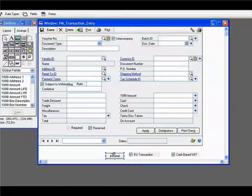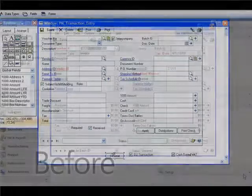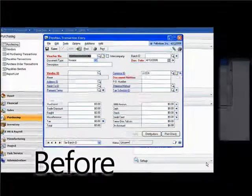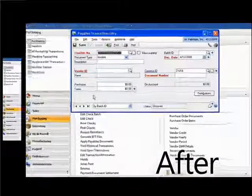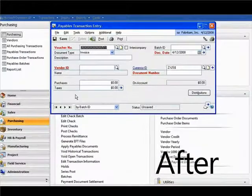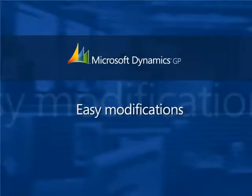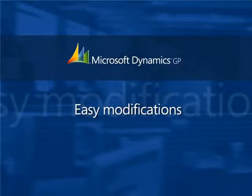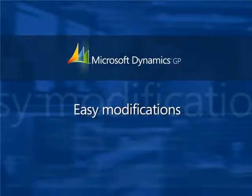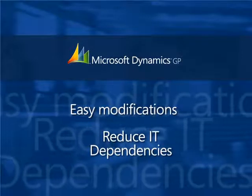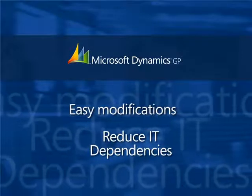Without requiring any specific developer skills, and in minutes, your business can easily streamline a data entry form to match your specific data entry processes. With Microsoft Dynamics, the ability to quickly and easily make modifications to data processes can save precious seconds off each transaction entered, which can add up to huge savings for your organization.